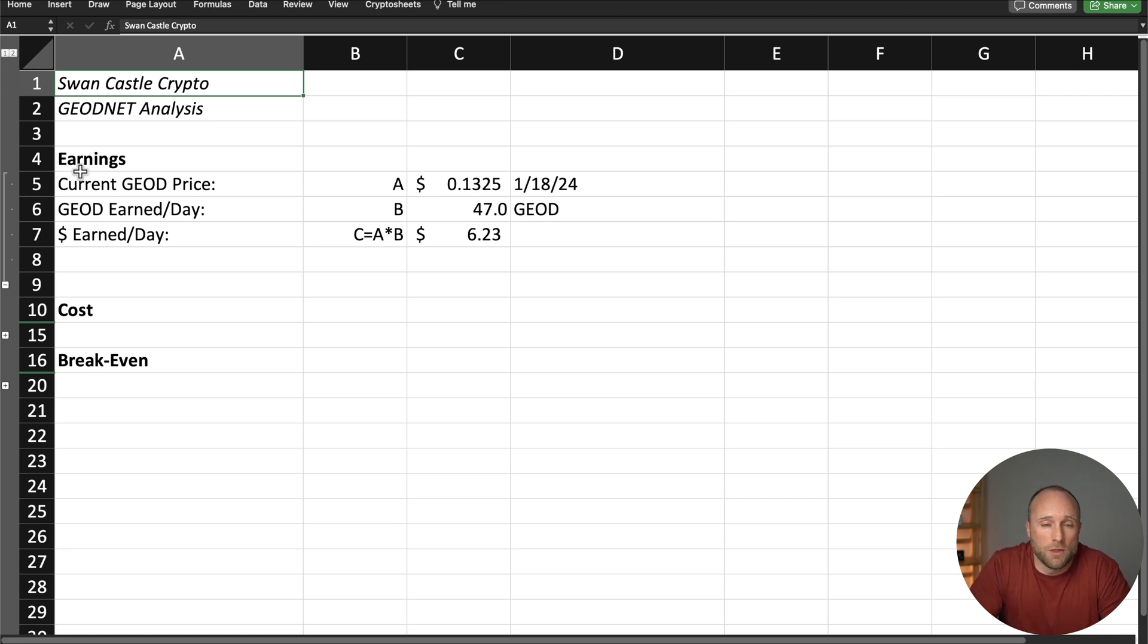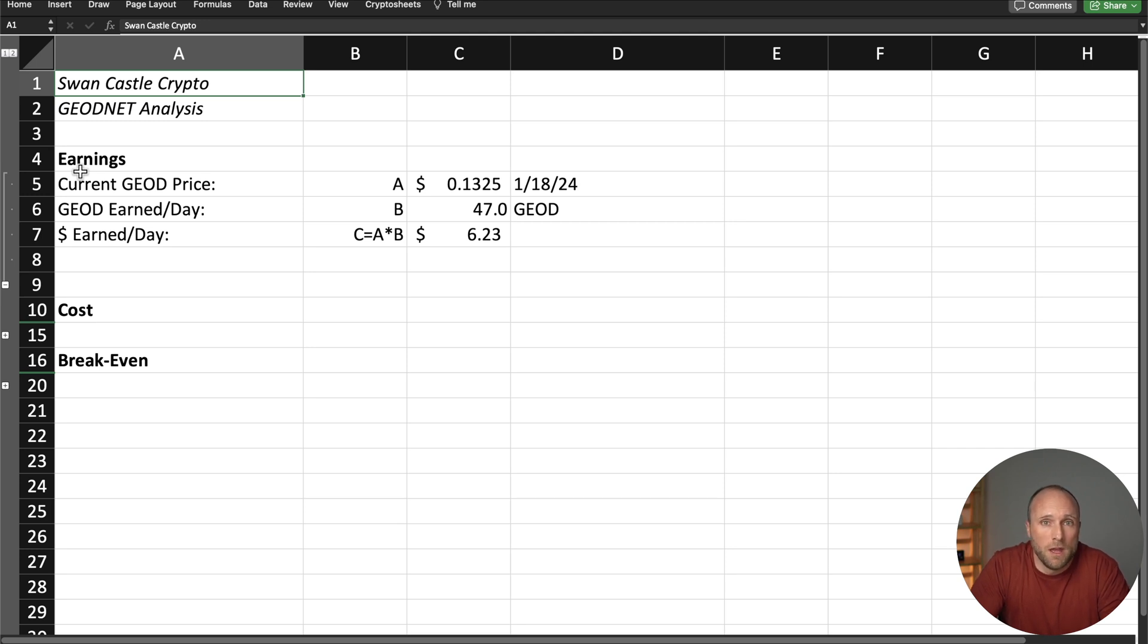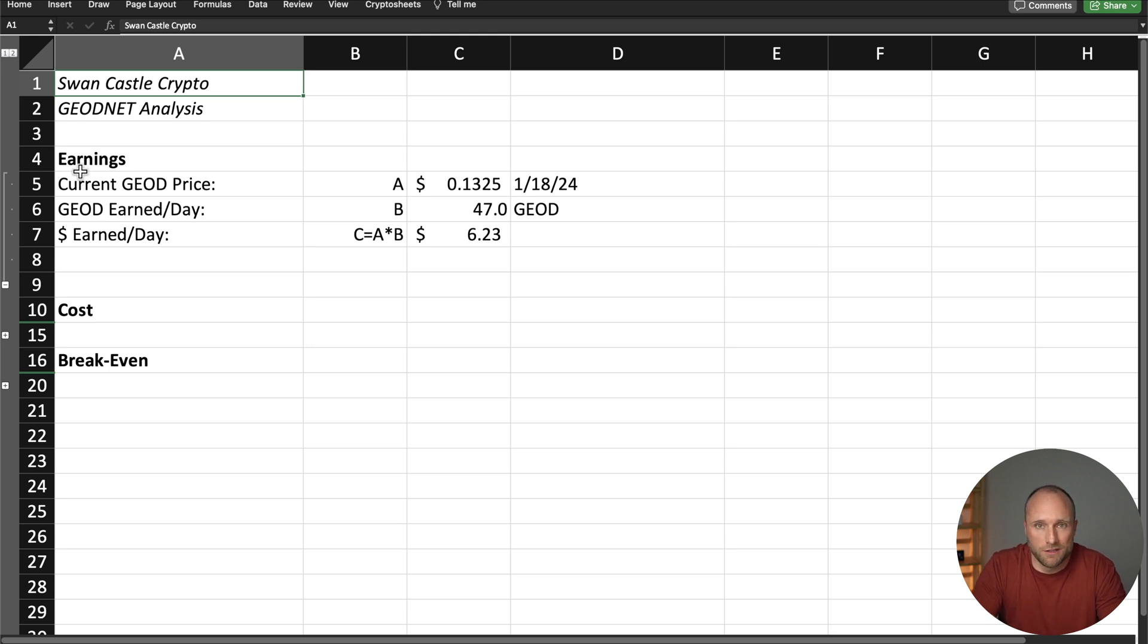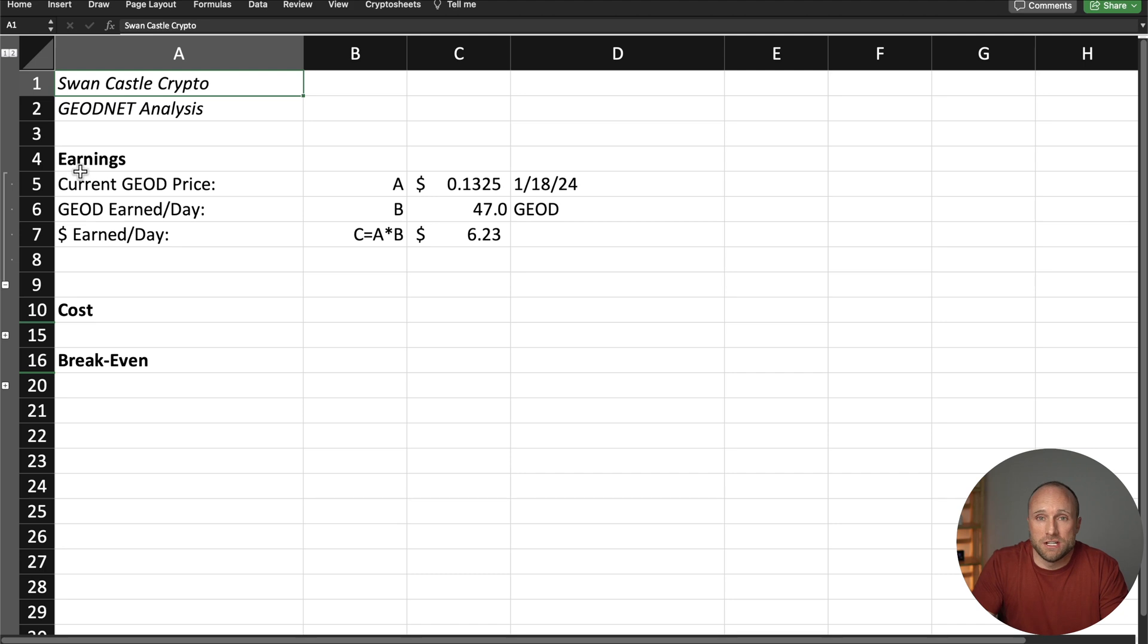The current price for the Geo token today on January 18th is 13.25 cents per token, so that equals total earnings per day of $6.23. Now, obviously, the price of the Geo token is likely going to be much different when you're watching this video versus when I'm filming it, which will obviously change the dollar value of those earnings.